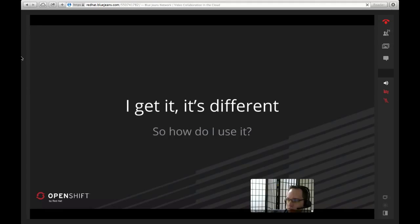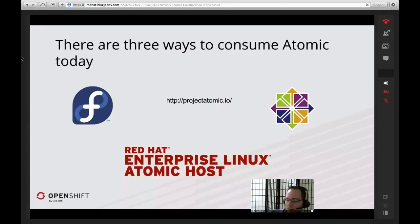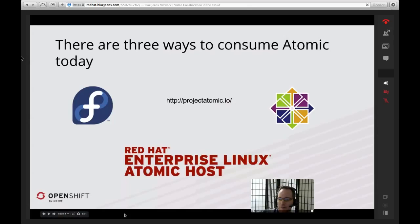Here are some examples on how you'd actually use the thing. First, you need to download one of the Atomic operating systems, and you can do this through three different ways. There's a Fedora-based one that is very brand new, there's a CentOS one that's a little bit older, and then if you need a fully supported environment, we have the Red Hat-supported Red Hat Enterprise Linux version. You can check out more of those at projectatomic.io.